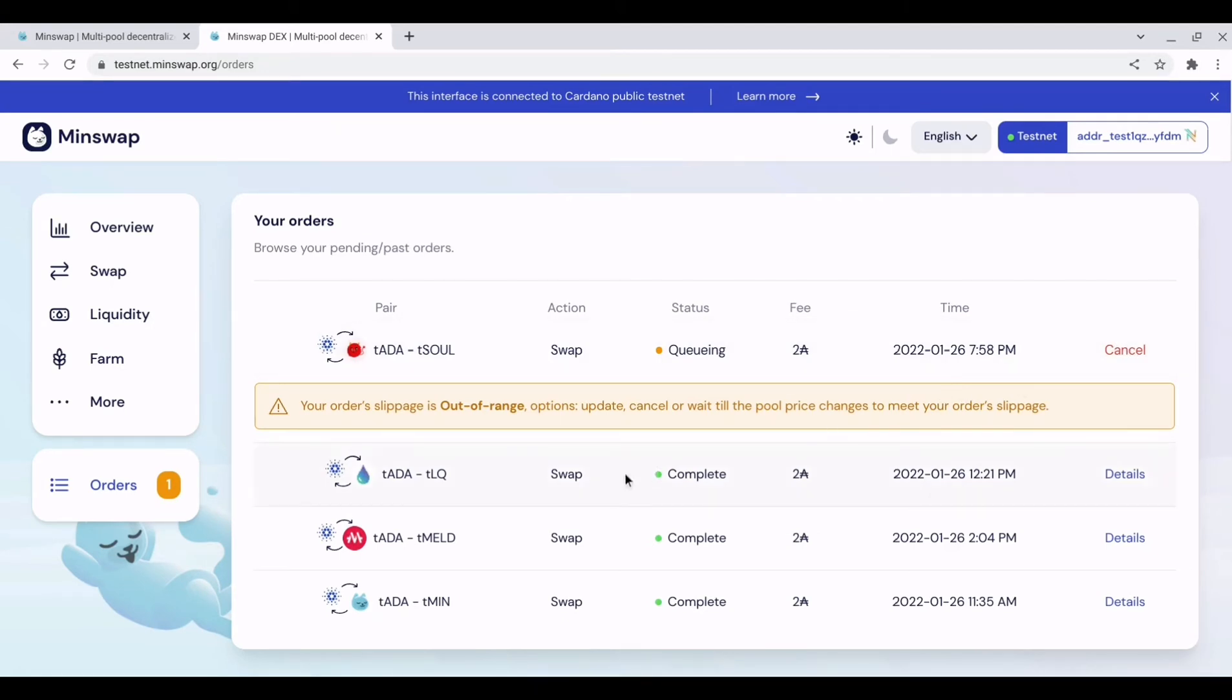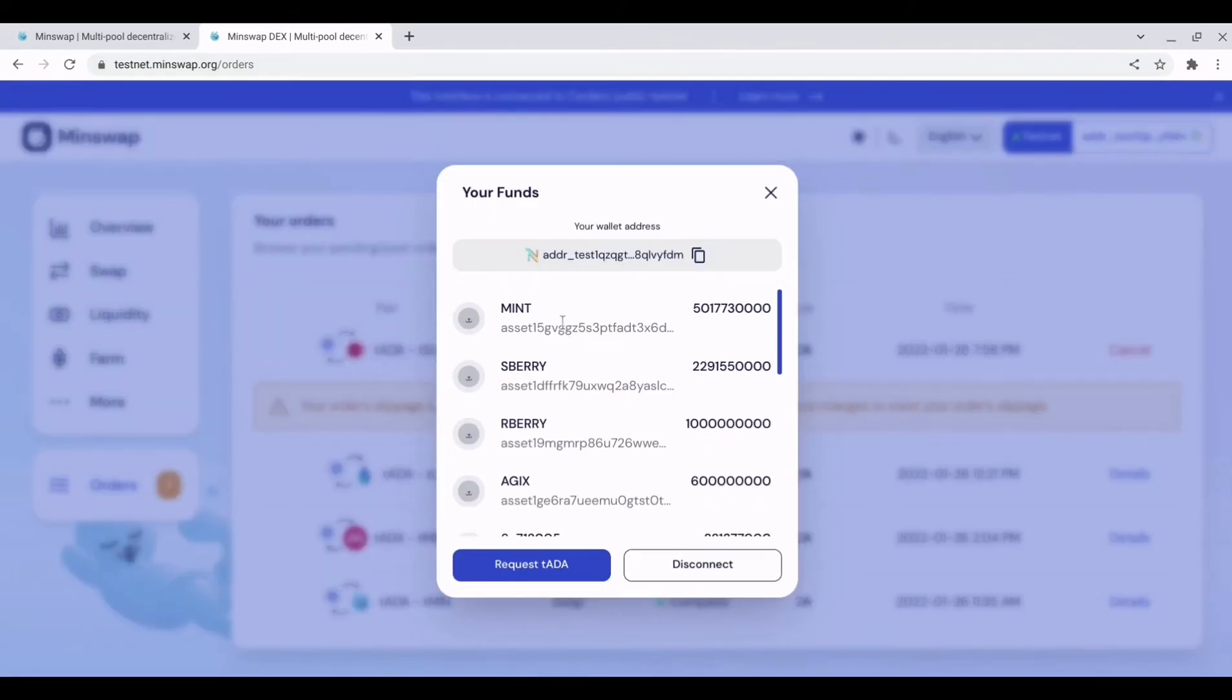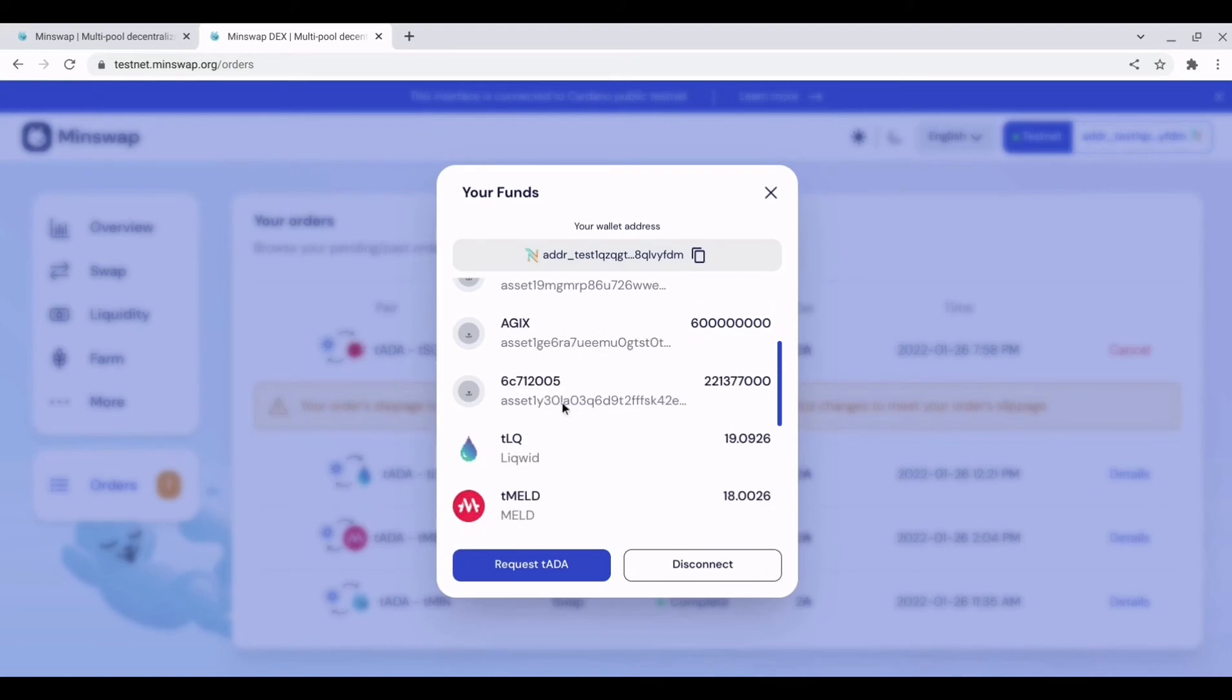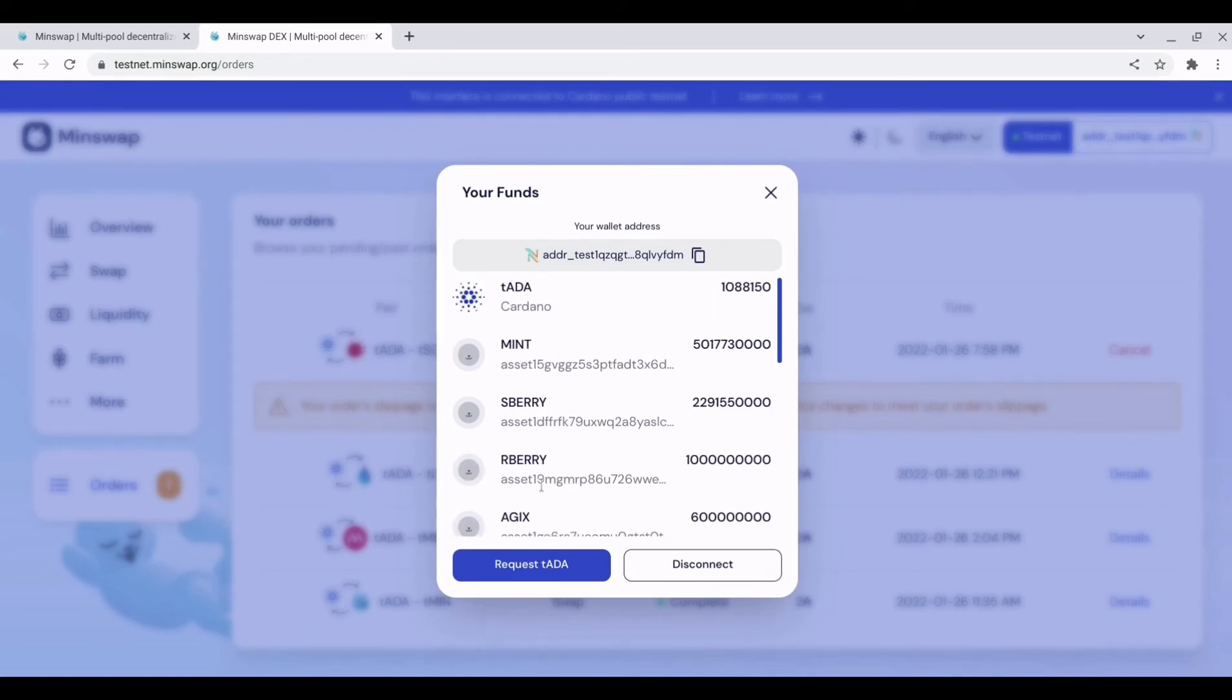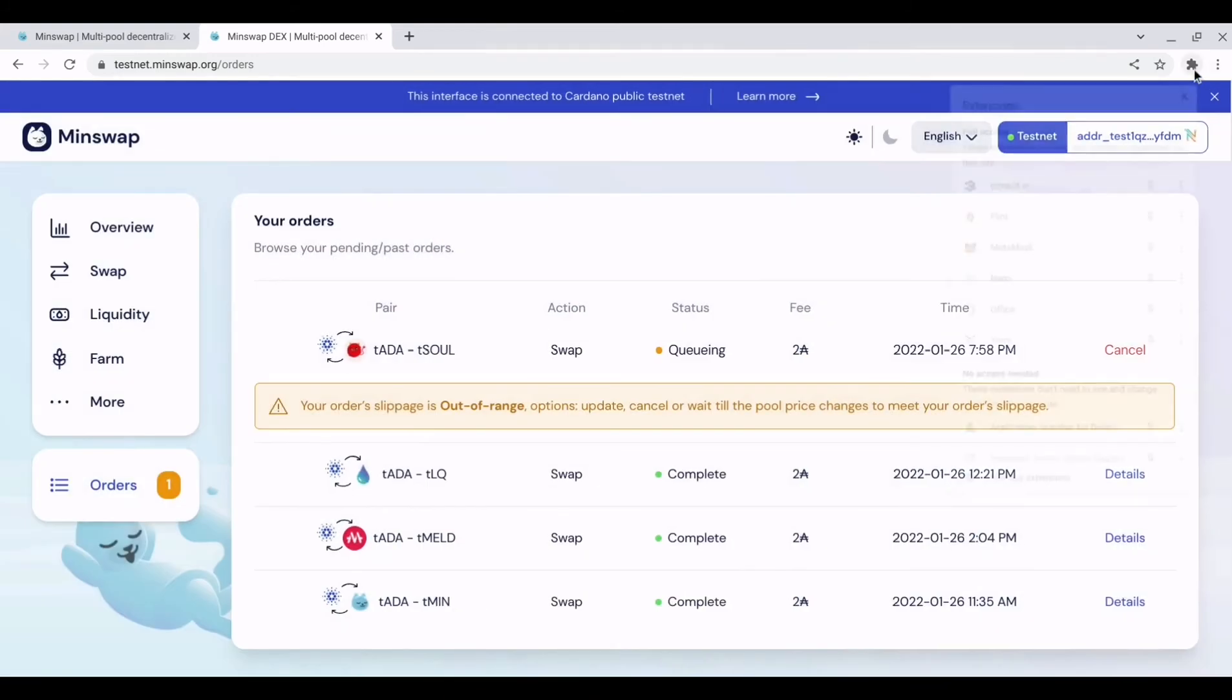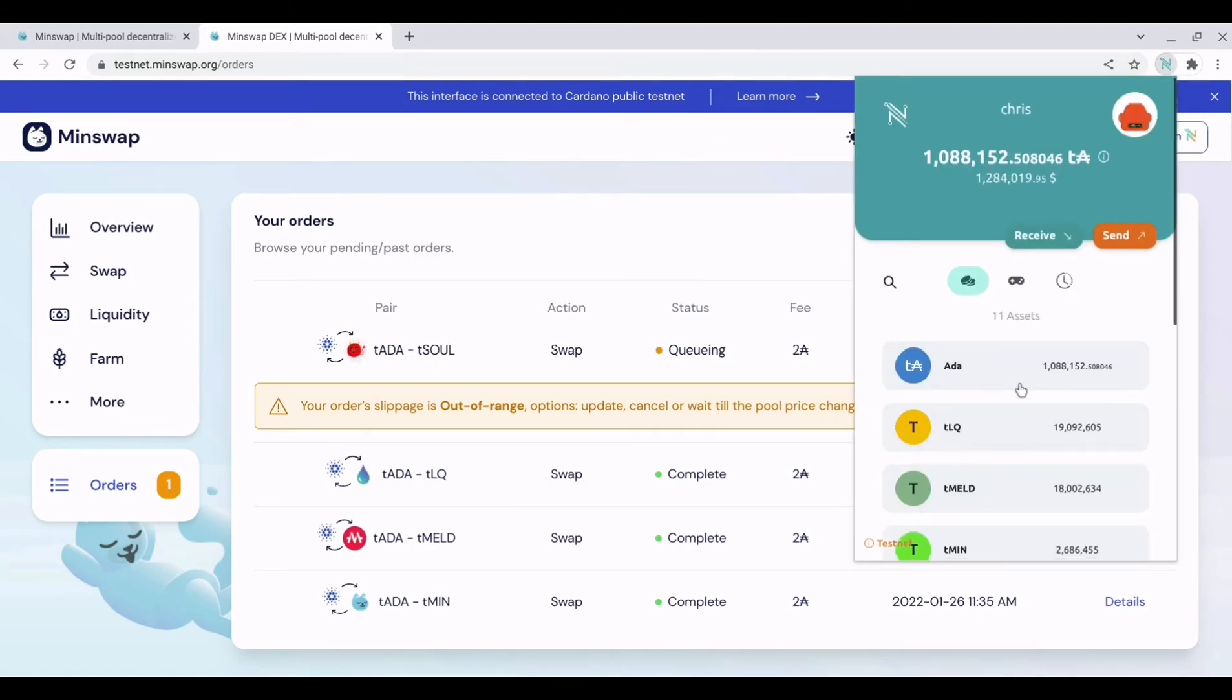You can see at the bottom here I have three completed swaps that were successful. And if I hit this you can see everything within there. So once a swap is successful you will be able to view those tokens in your wallet, either on here or you can just go directly onto your wallet and view your tokens here.